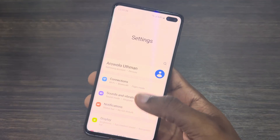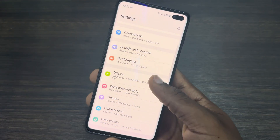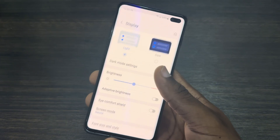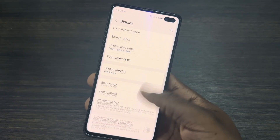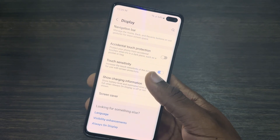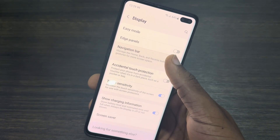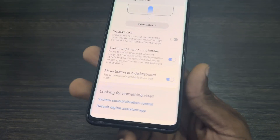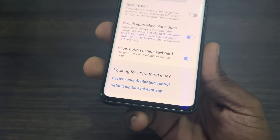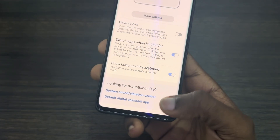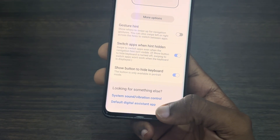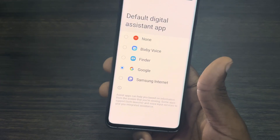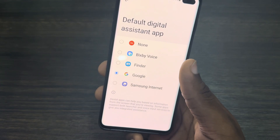First, head over to your Settings app and click on Display. Scroll down a little bit and click on Display, then scroll down to the bottom and click on Navigation Bar. Once you click on Navigation Bar, scroll all the way down and you're going to see 'Looking for something else?' Click on Default Digital Assistant App.